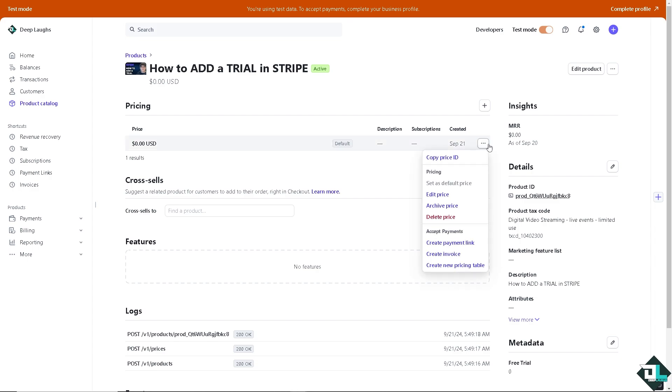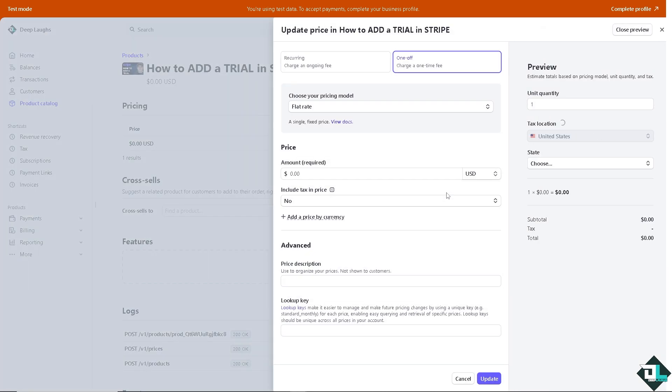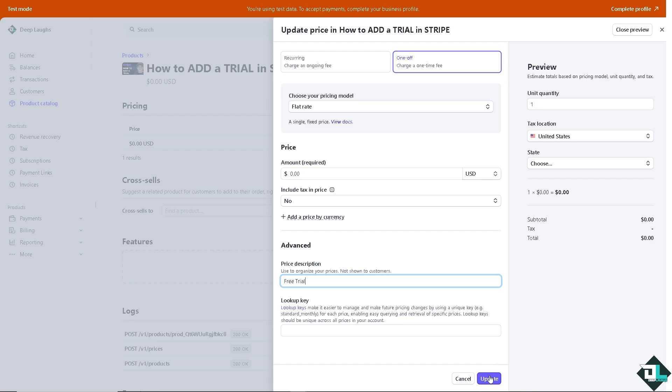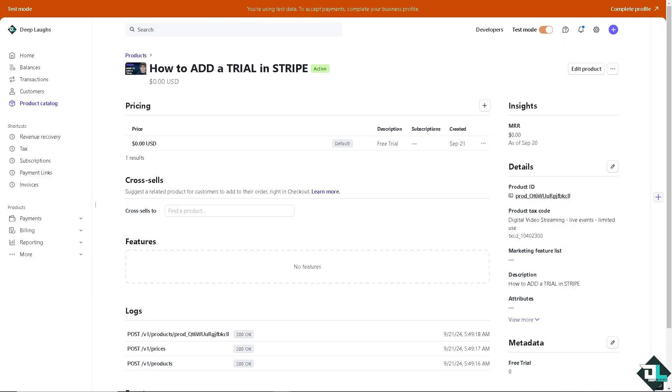Now you can always go to the edit price so you can let your customers try your product before purchasing. They are more likely to be satisfied with their decisions. You can put in something like free trial for the price description and click on update. Doing so, you can analyze how users interact with your product.